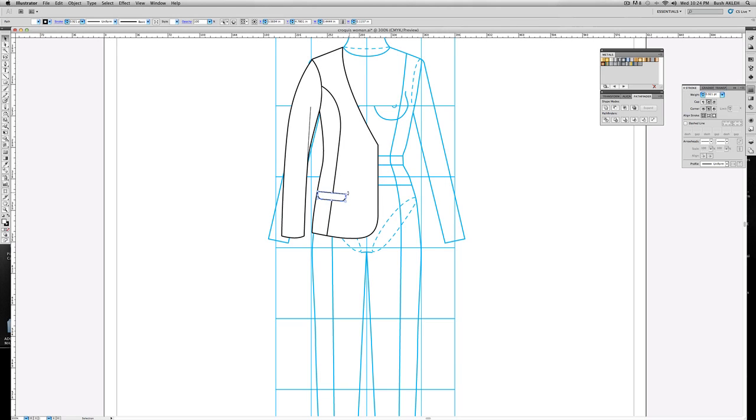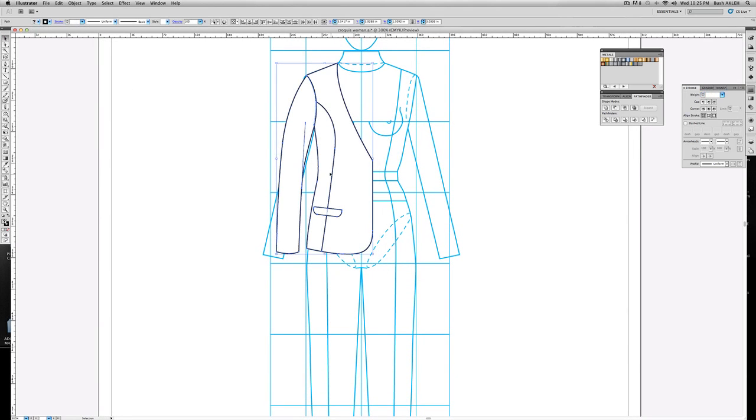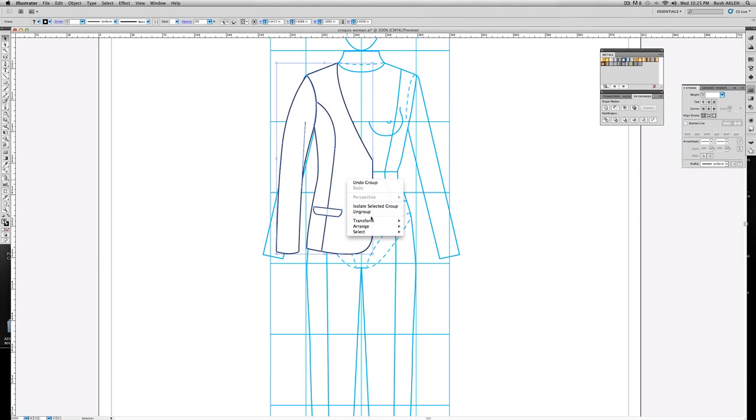All right, now this is looking good to me. I'm happy with what I see. So I'm gonna reflect this. I'm gonna go ahead and select everything. Now I'm gonna just go ahead and group it. Now right-click, transform, reflect.